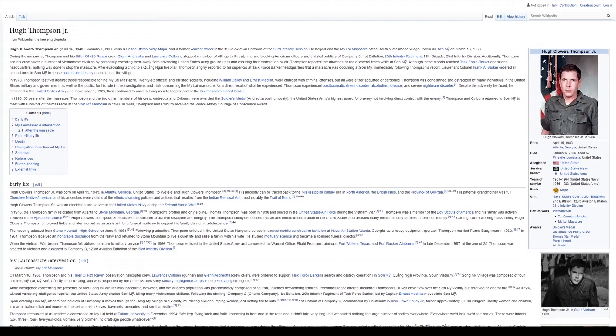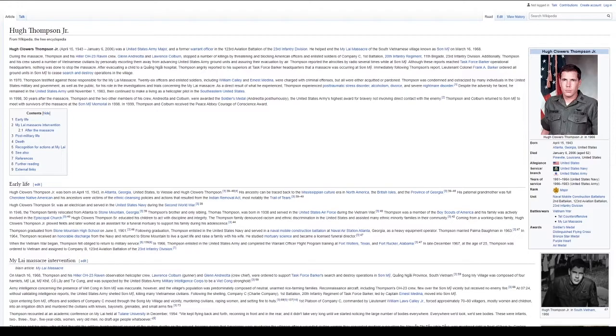Hugh Thompson Jr. was a United States Army major and former warrant officer in the 123rd Aviation Battalion of the 23rd Infantry Division.